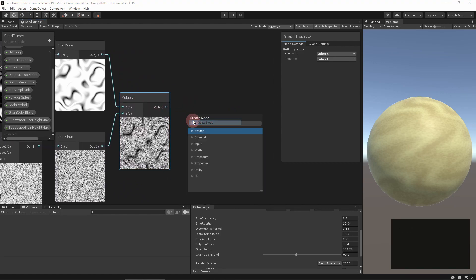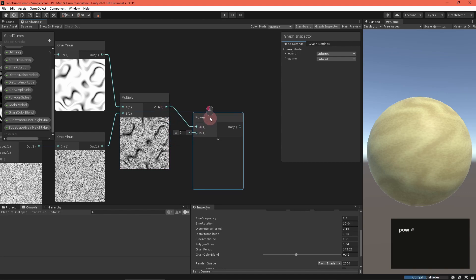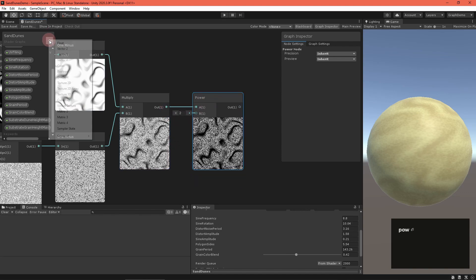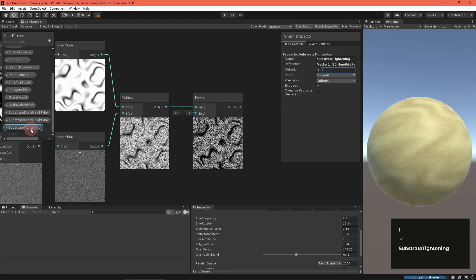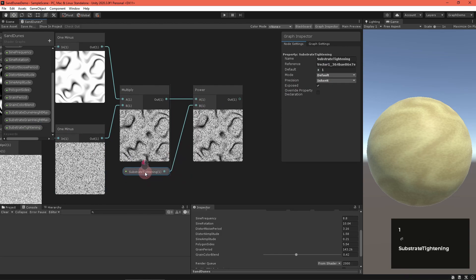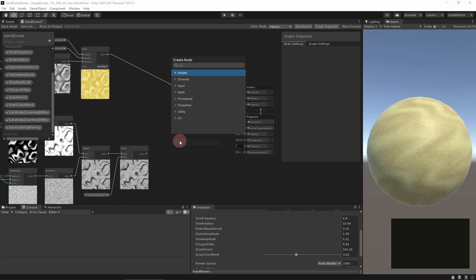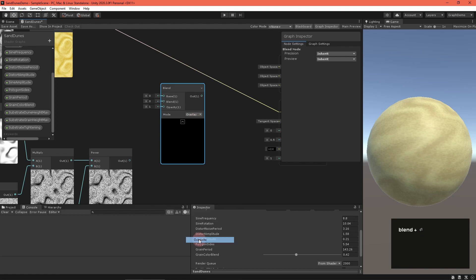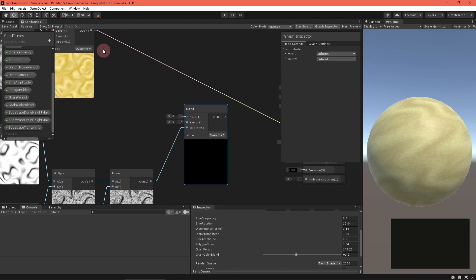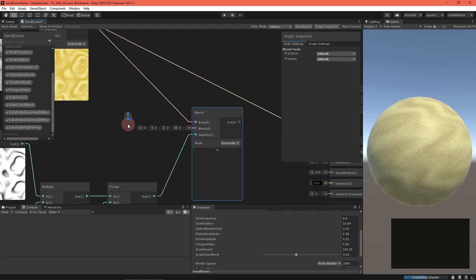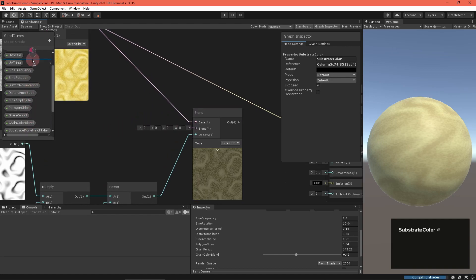This gives us a mask of the low points in both patterns. To further refine it, route the mask through a power node with a substrate tightening float property. Then create another blend node in overwrite mode to blend the sand and substrate colors. Add a substrate color property. And that's good, I'm pretty happy with that.